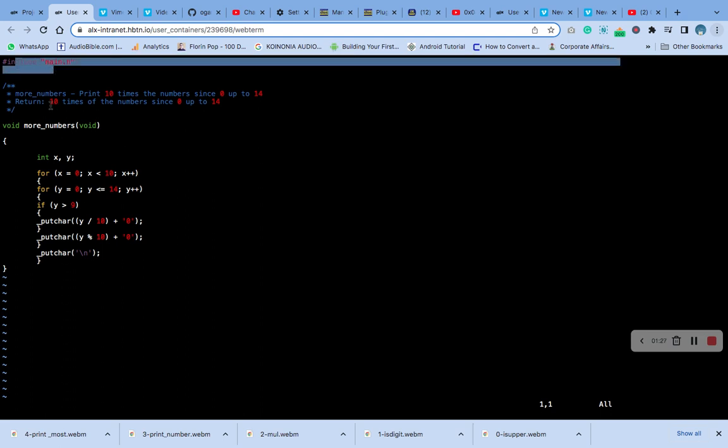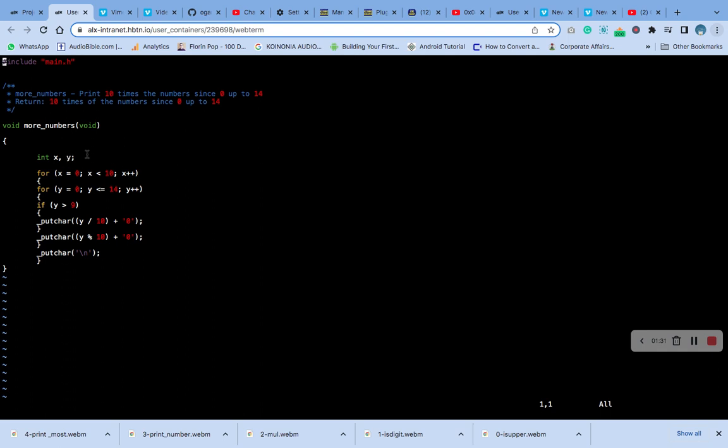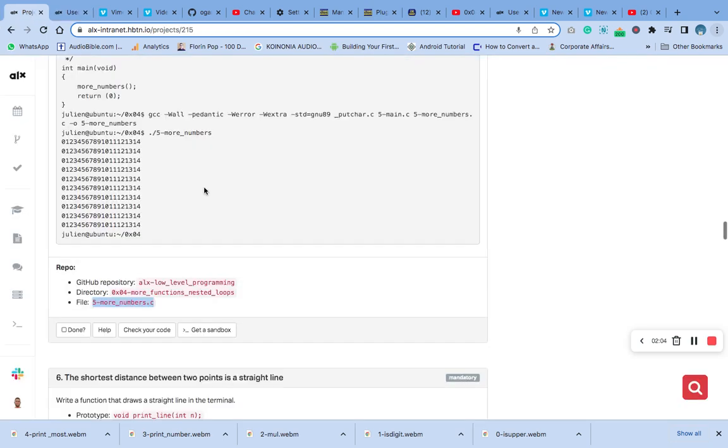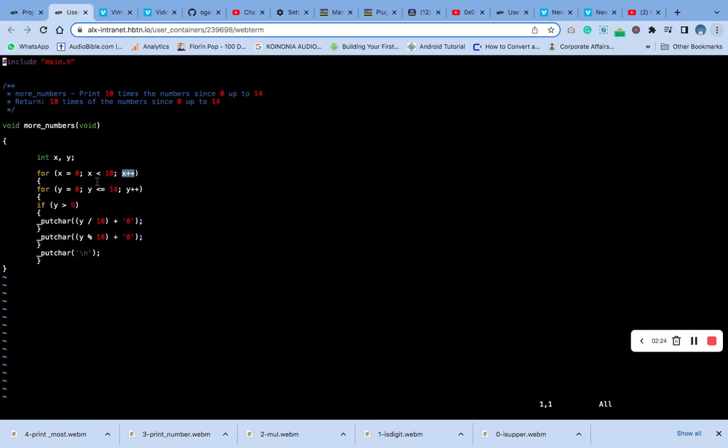This is the main function. You can see the initialization here, the condition x is less than 10, and this increment. The question says print ten times the value from 0 to 14 followed by a new line.